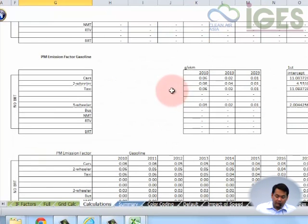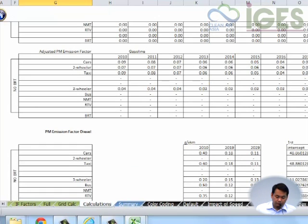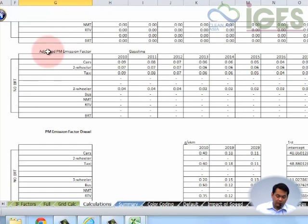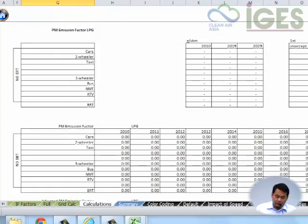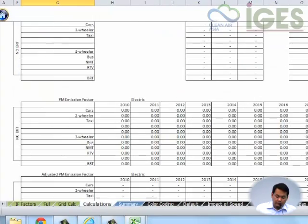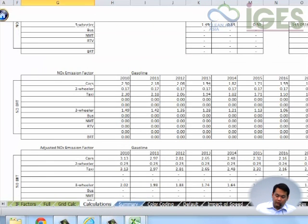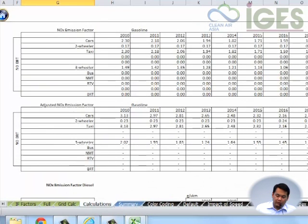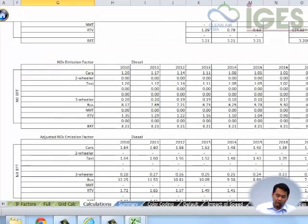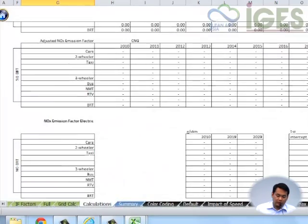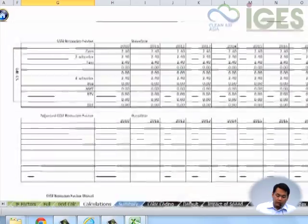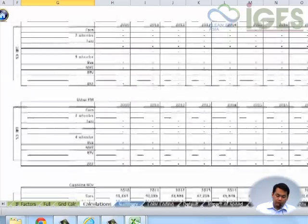You have the final emission factors that were derived using the input data that was given by the users and adjusted values as you can see here. All the relevant calculations are within the sheet. It's unhidden, there's no protection. Users can actually check and verify if there are missing values or there are erroneous calculations.